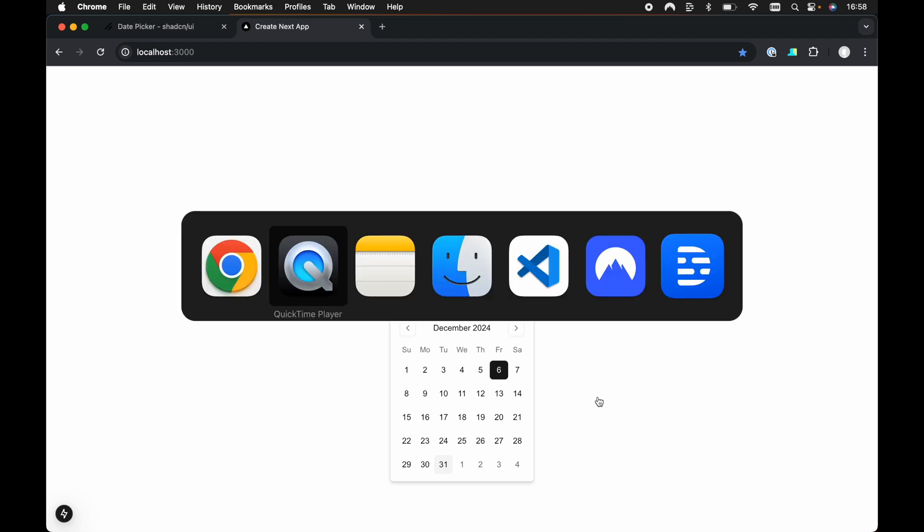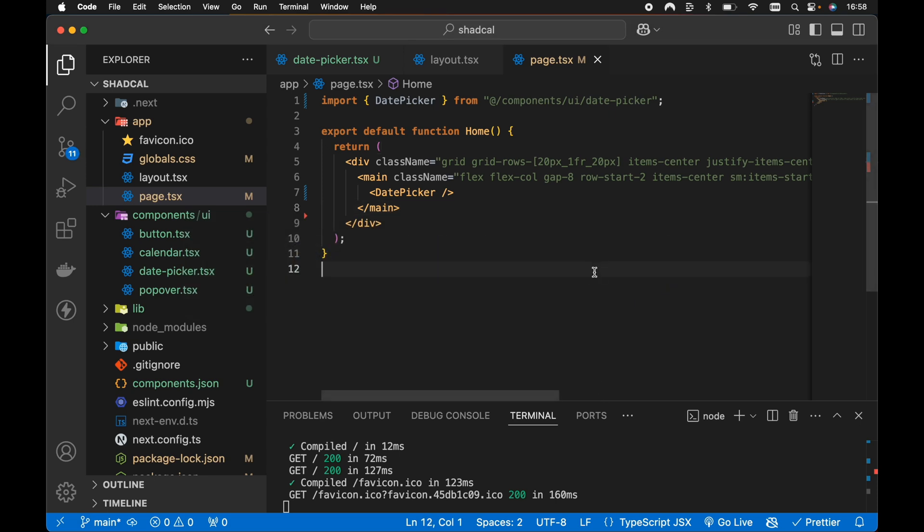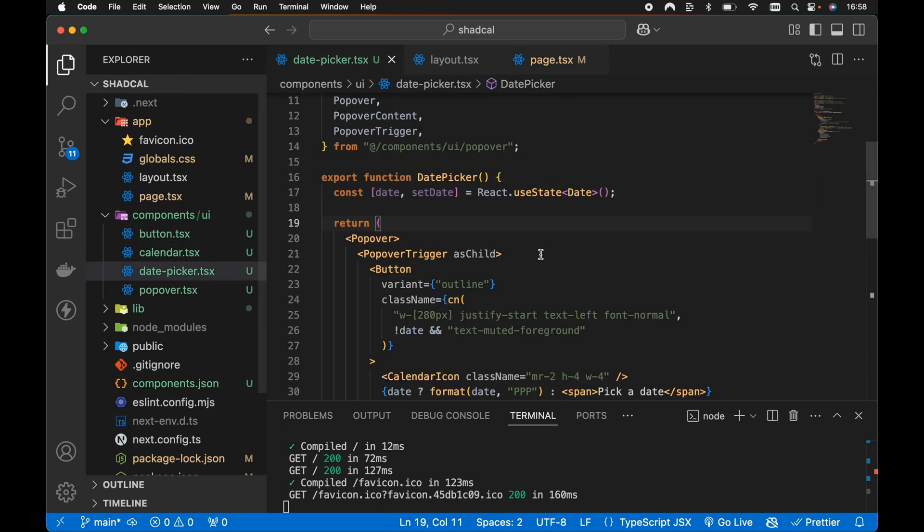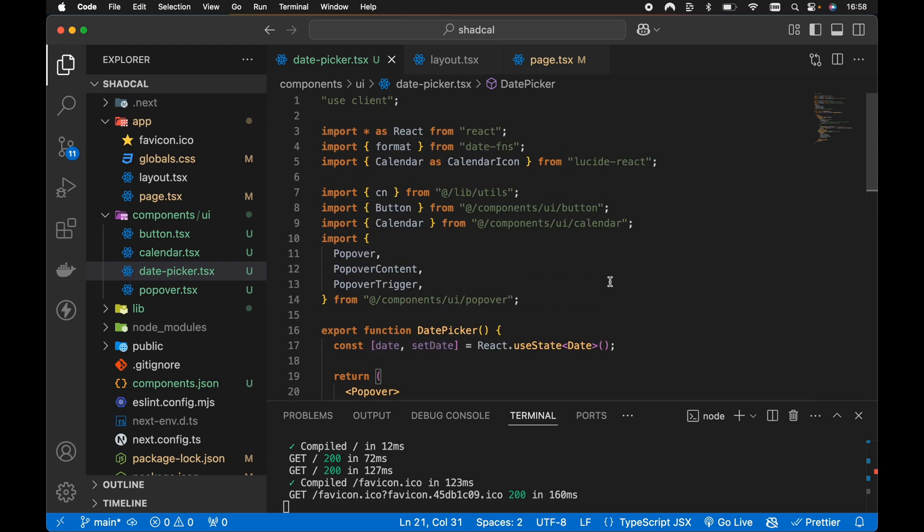So that said, I've already got an example project, a Next.js project with the ShadCN UI calendar and the popover installed. If we open up our components UI here, I've just copied the date picker boilerplate code from the ShadCN UI documentation and added it into a new date picker file. So that was what we just saw in the browser.